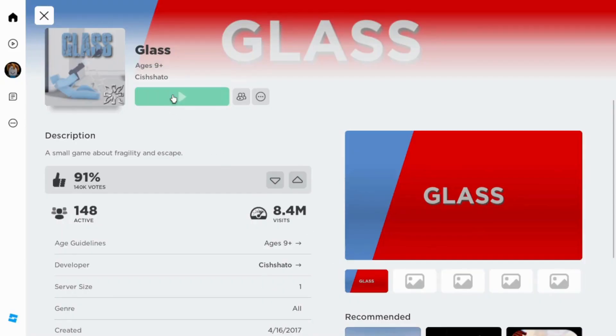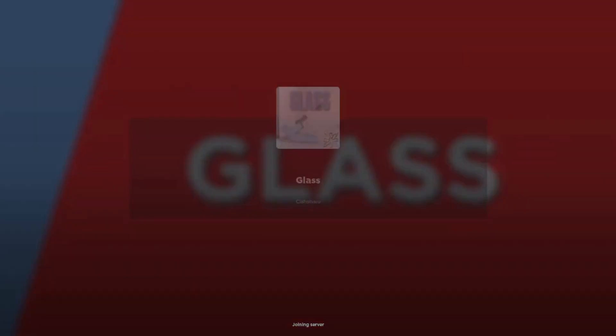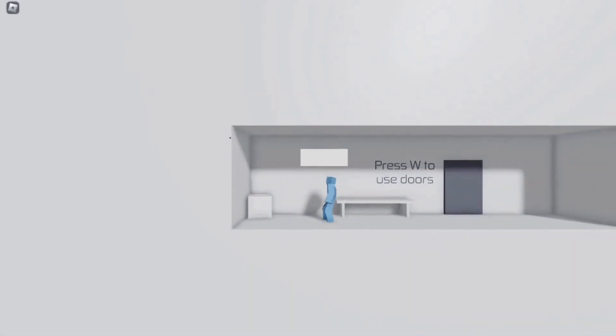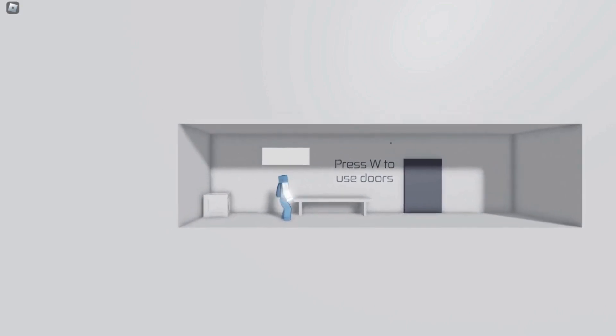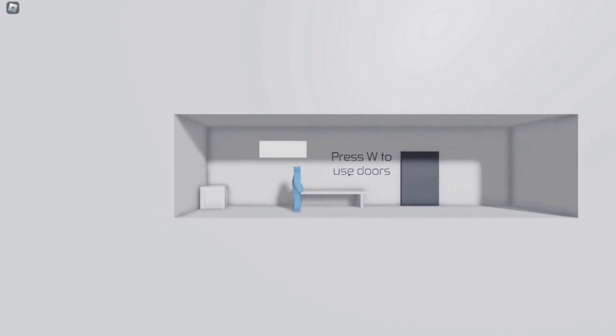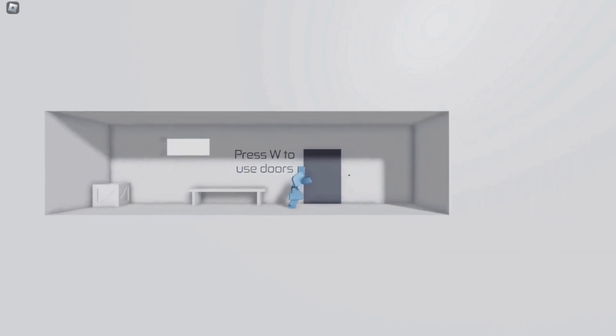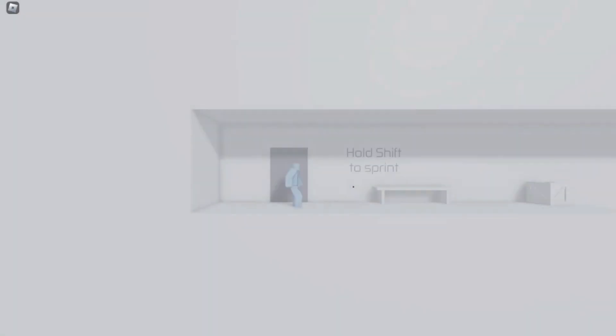Alright, hello YouTube. Today we're going to be playing Glass. Now you might notice I'm on a new account. I do have the password to my old account, but I lost it for a short period of time, so now I'm on this one. Let's see, press W to use doors. I mean that makes sense, you are walking forwards that way.